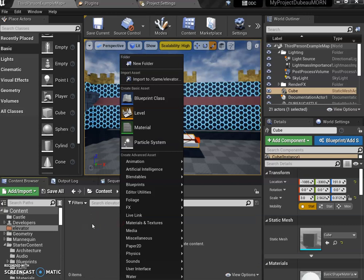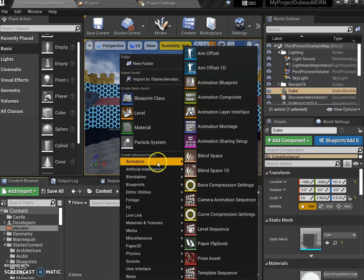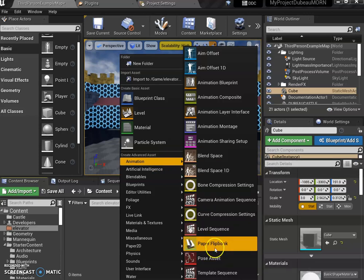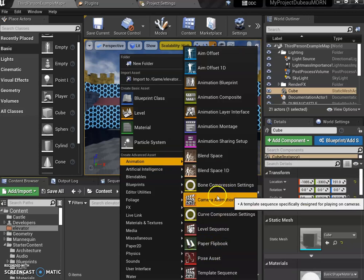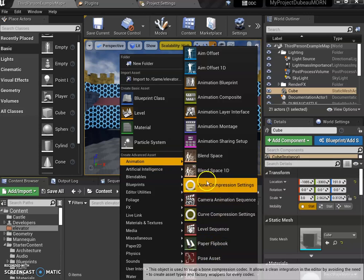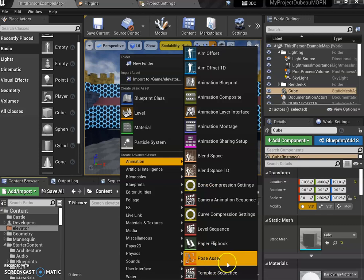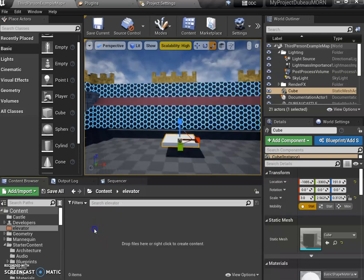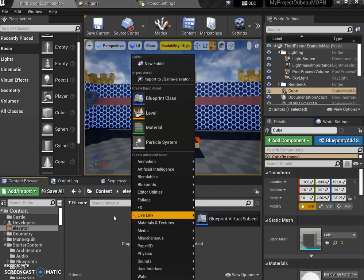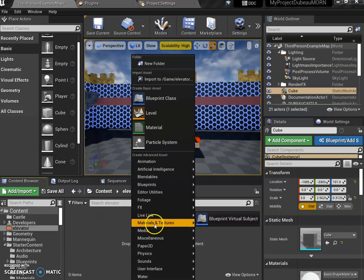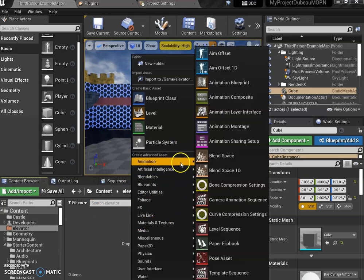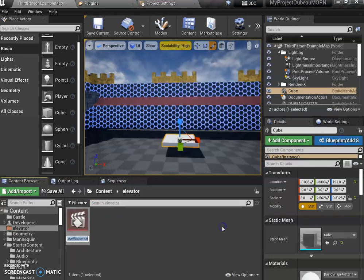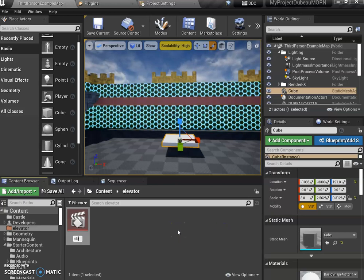Once you're in here under animation... yes, it could be a video, but we're not going to do that. We want... I can't see it unfortunately because my screen's been shrunk down... level sequence. There it is. That's the one I want. I'll call it elevator.